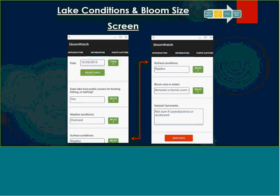The screens are very simple. Date is collected, and we also wanted a little indication of how busy the water body might be from a recreational standpoint — so we're interested in knowing if there was a public beach or a boat launch. Weather conditions and surface conditions are very simple with four different choices: basically overcast, raining, partly cloudy, or sunny. Same for surface conditions — is it whitecaps, calm, or ripples?